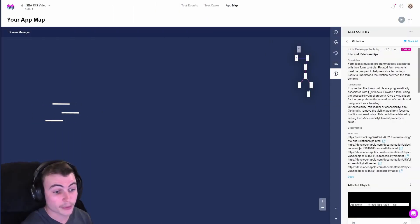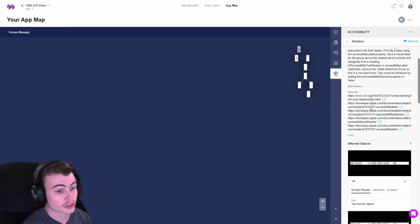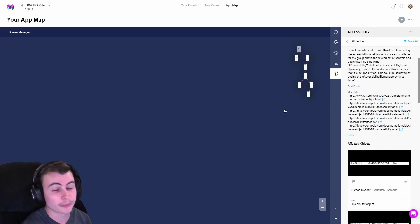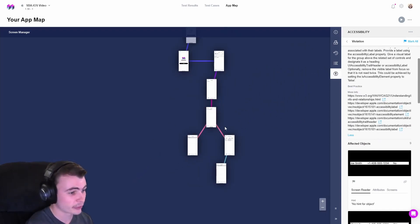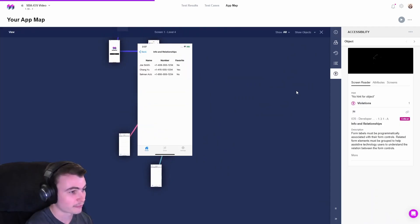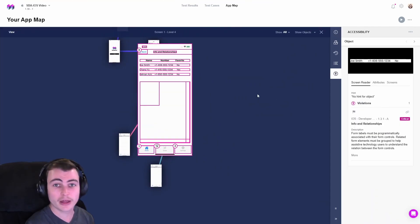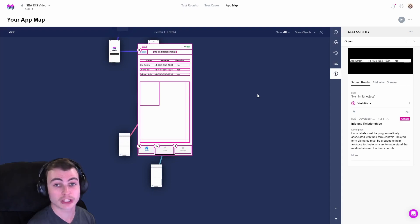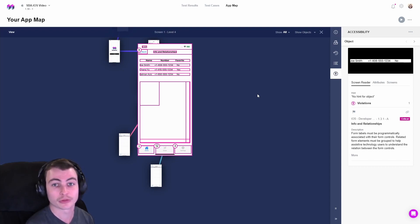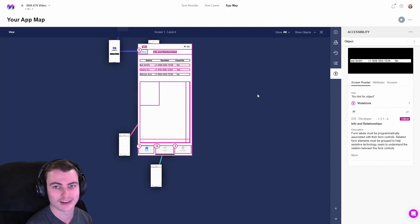Here we have an info and relationships violation brought to us by the Mesmer Accessibility Audit. We can explore the app map to find the screen containing this violation. Now that we know what screen this violation is on, let's pull up our emulator, or rather, let's launch the application on our local device so we can navigate this page using VoiceOver's navigational features.